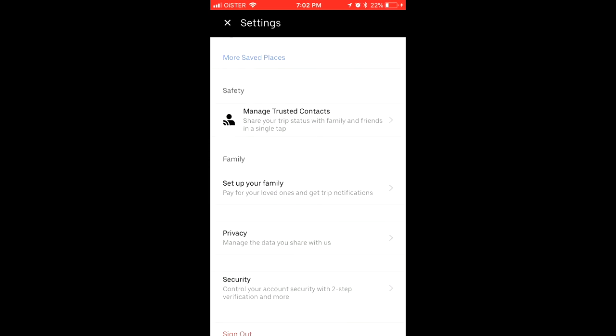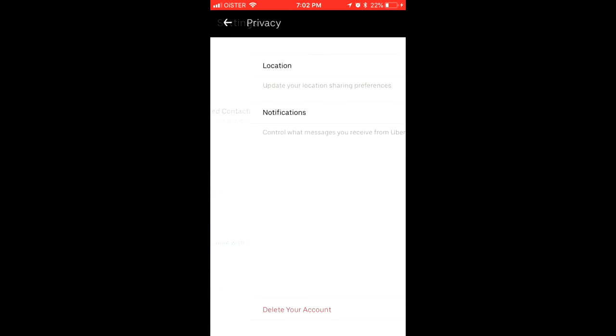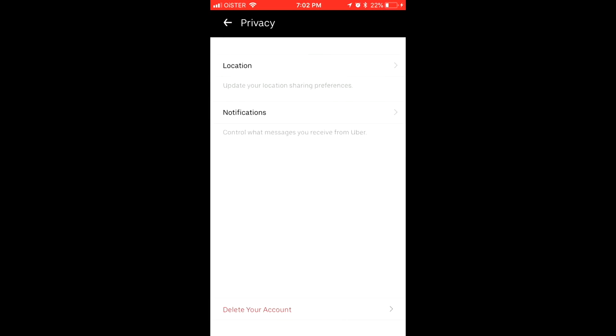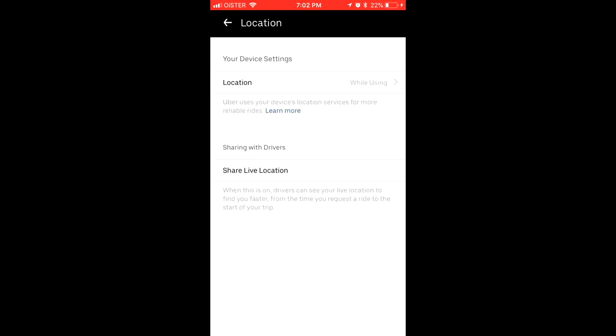Then you will have privacy in the bottom, and then you have location. So here you have share location with drivers.